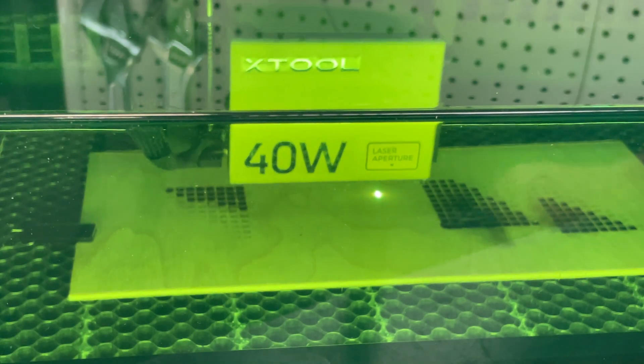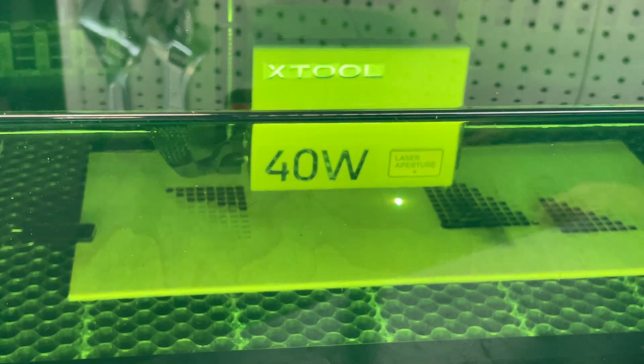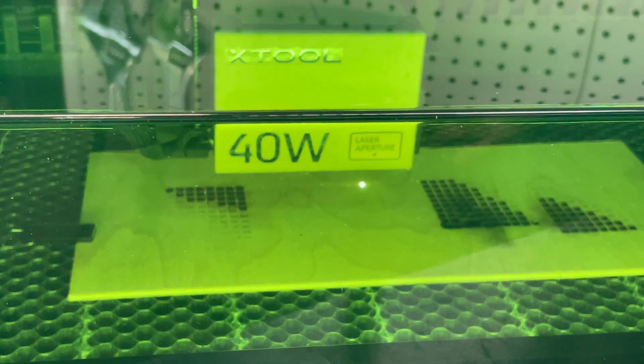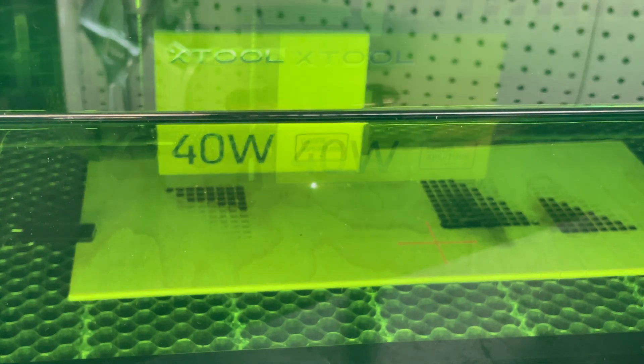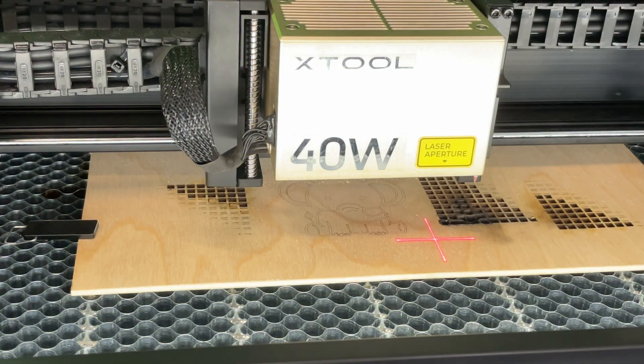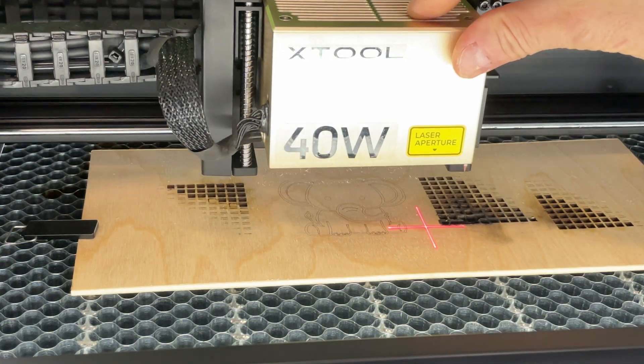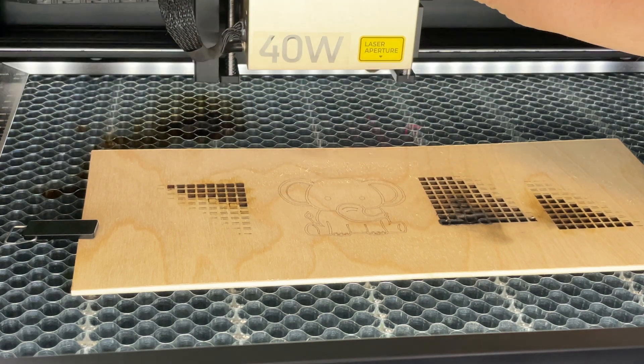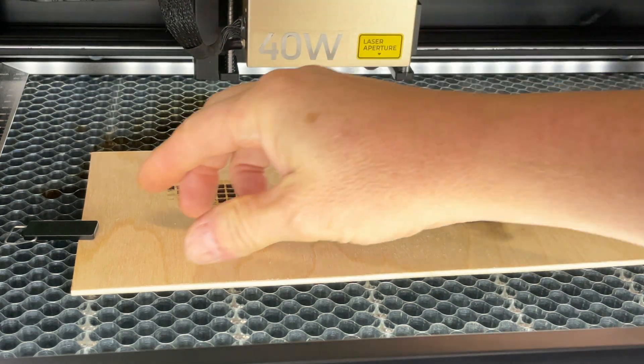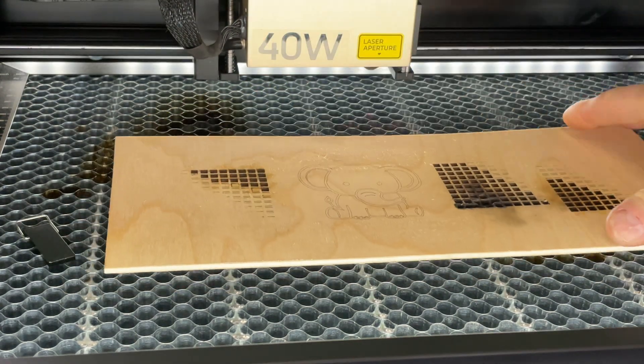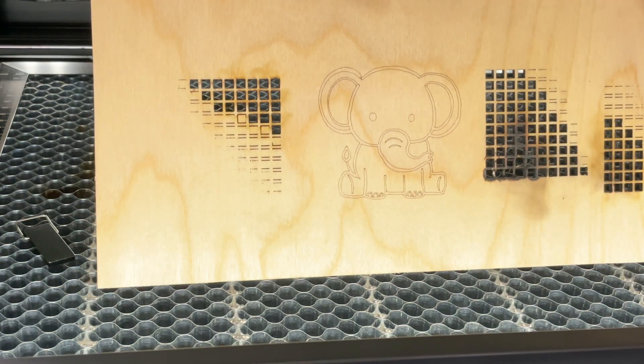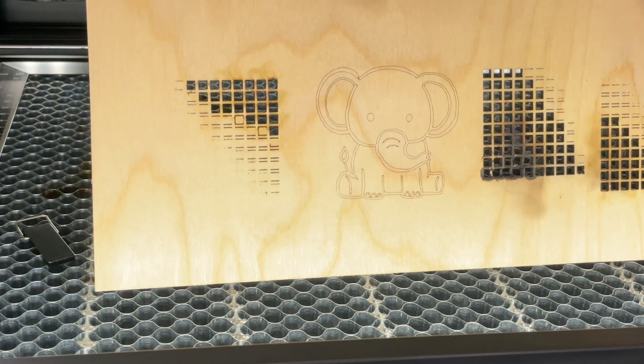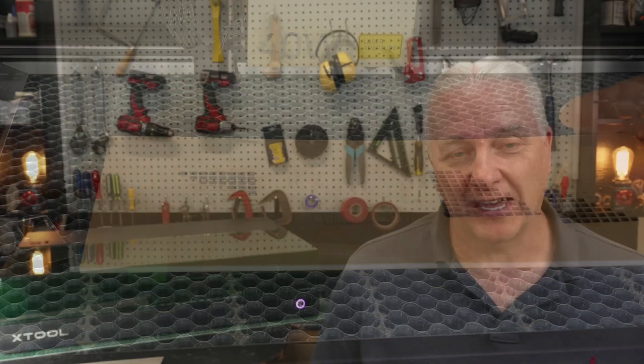You can see it's engraving right in the space where I defined those two points. When I pop the material out of the laser here you can see that the elephant is exactly where I selected the rectangle. A very nice feature. It's way better than a camera. If you've used a LightBurn camera you know that it's a bit tedious to get it calibrated and it really isn't all that accurate anyway. So I think this is actually better and kudos to X-Tool for putting this in here. I love this feature.